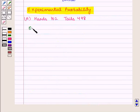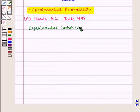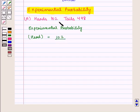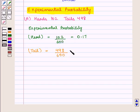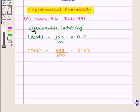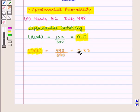In part A, the experimental probability of head is given by 102 upon total number of trials, which is 600. Also, the experimental probability of tail will be equal to 498 upon 600. So we get the experimental probability of head as 0.17 and of tail as 0.83.